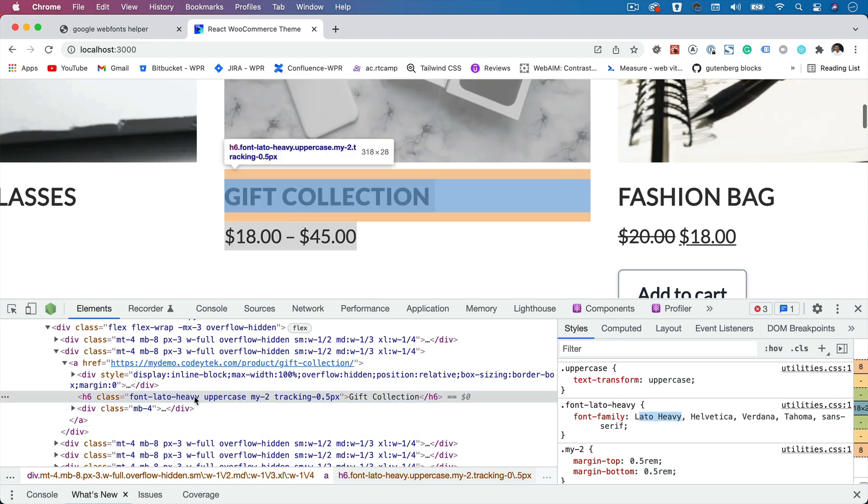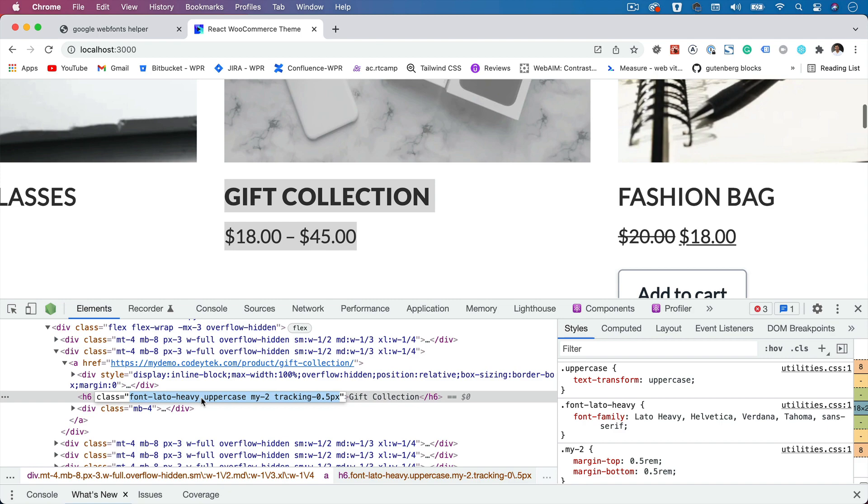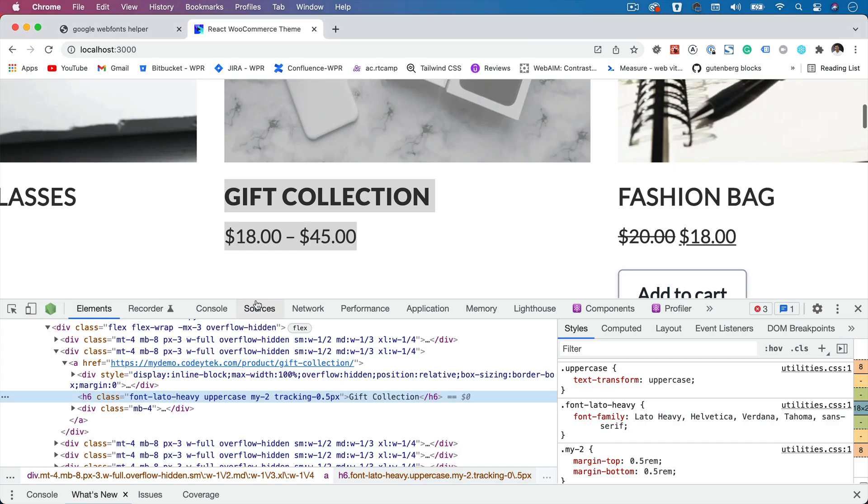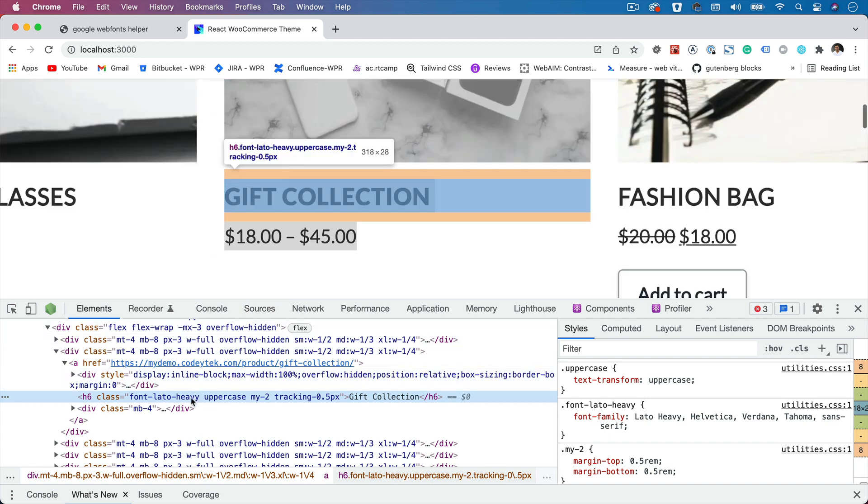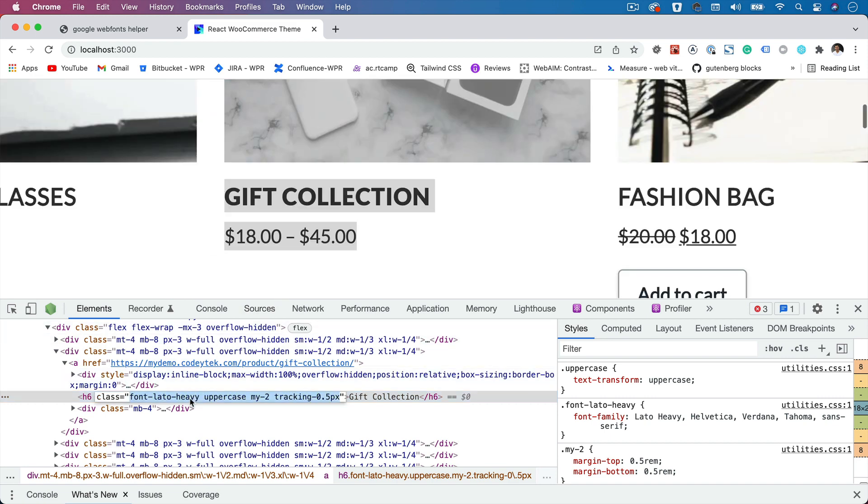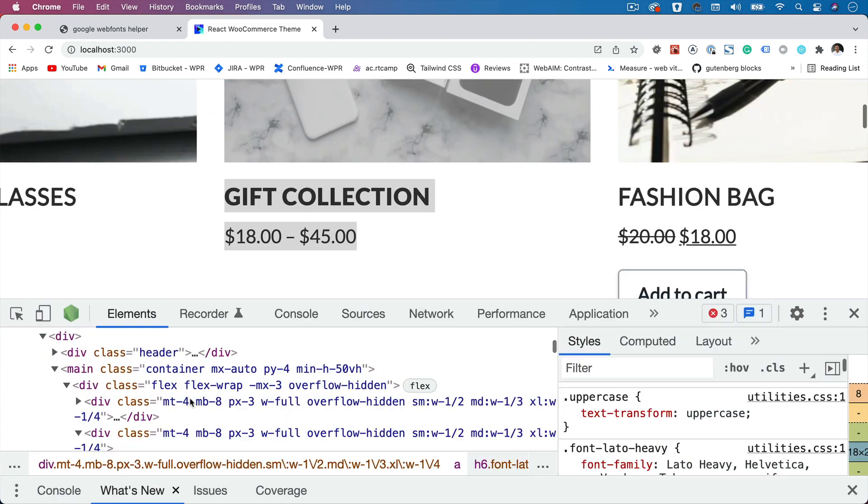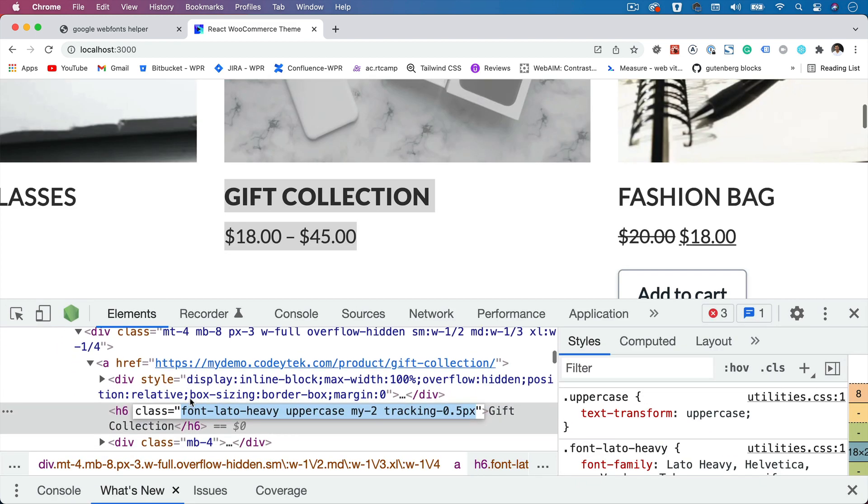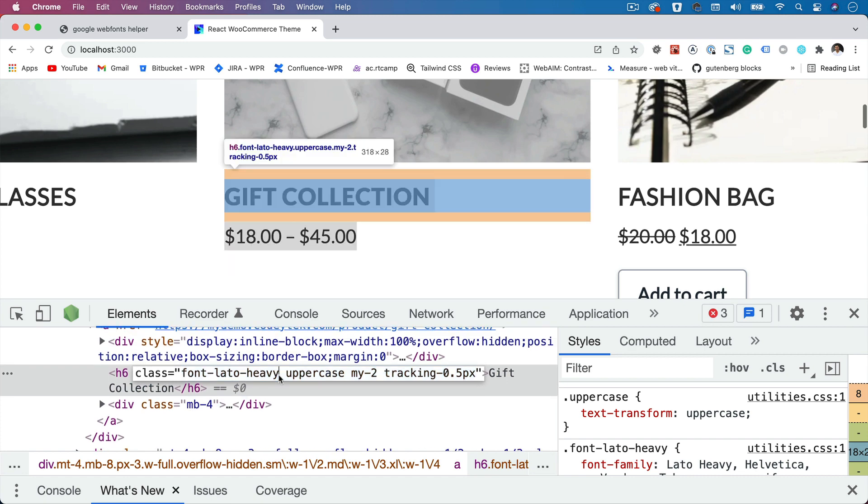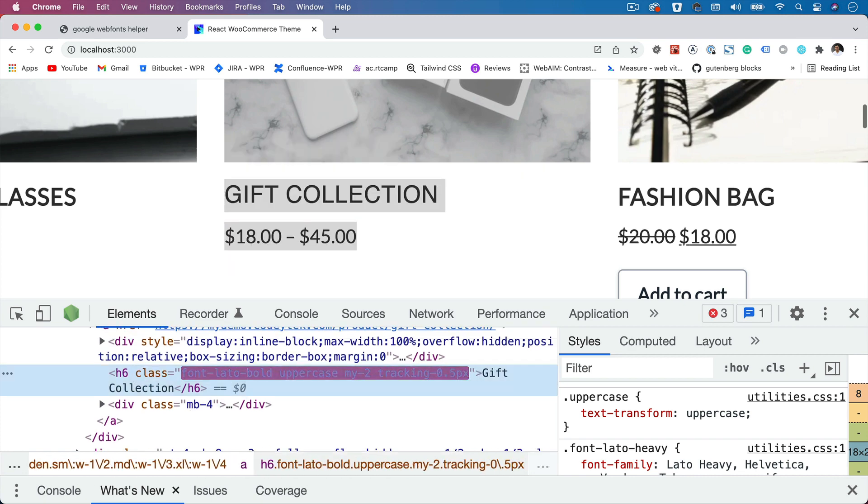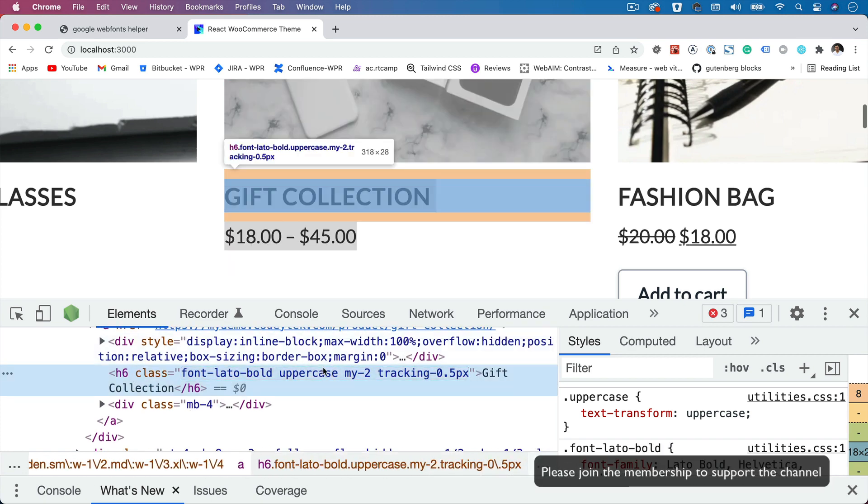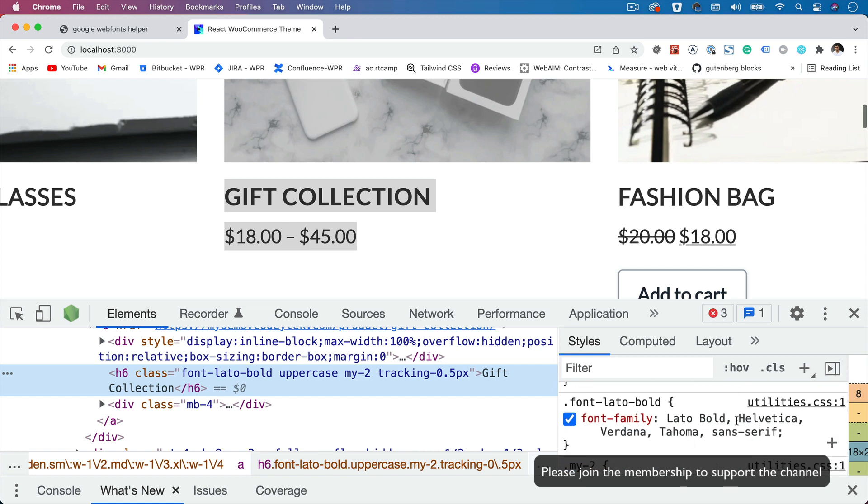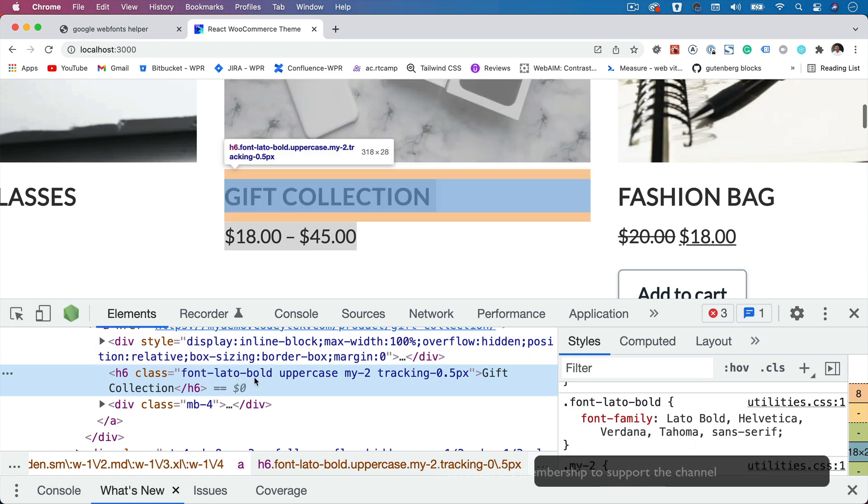If you want to change it again, make it bold. Notice that we have Lato bold also over here. So let's try that. Let me zoom in a little bit. So Lato bold. Now you can see that bold has been applied and that's what you see over here.